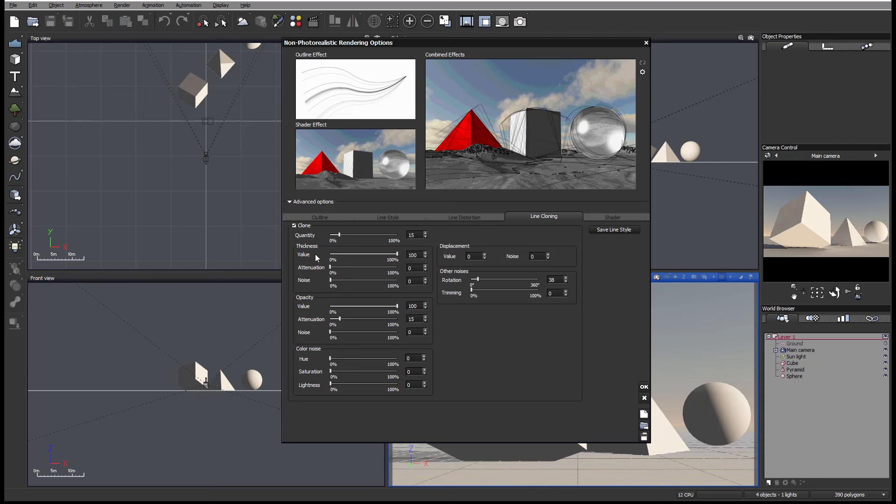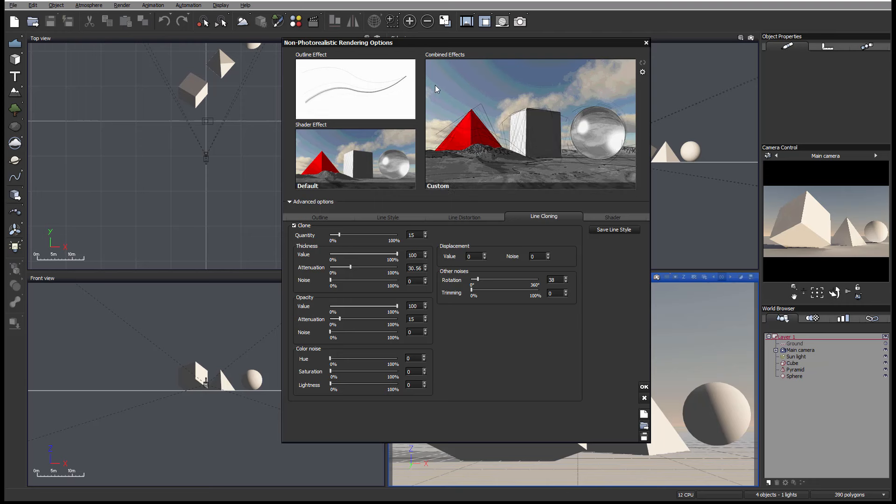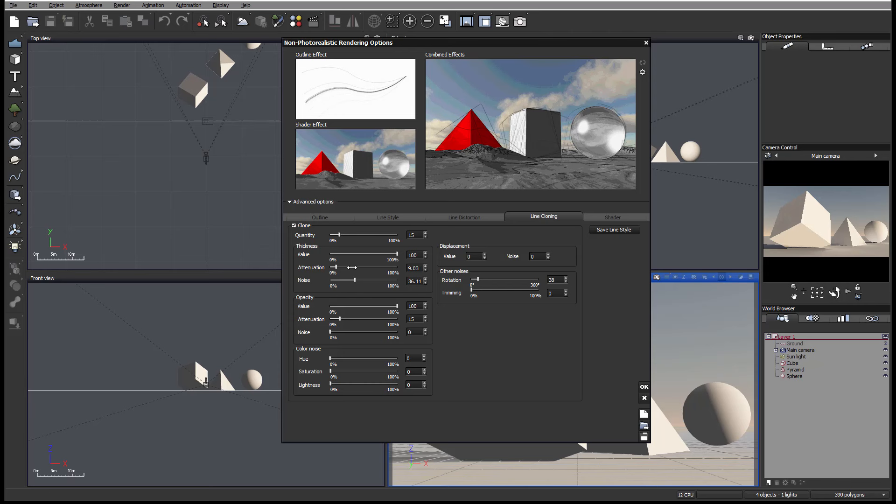Next we also have thickness with attenuation, which may apply variation to this, as well we can apply noise or randomness a little bit to those thickness. Let's bring it back so we can preview.